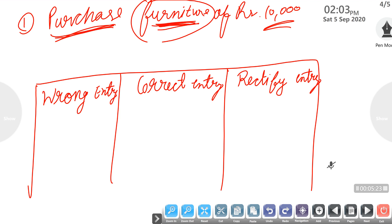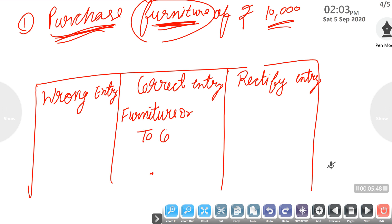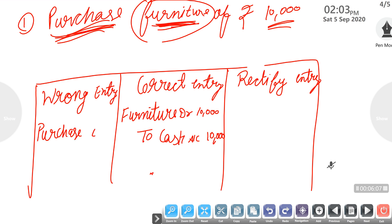For example, purchase of furniture of Rs. 10,000. We purchased goods worth Rs. 10,000. The correct entry should be: Furniture account debit, and Cash account credit by Rs. 10,000 — because whenever we purchase an asset, the asset name is mentioned and debited, and cash goes out so it is credited. But by mistake, Purchase account was debited instead of Furniture account, while Cash account was correctly credited at Rs. 10,000.